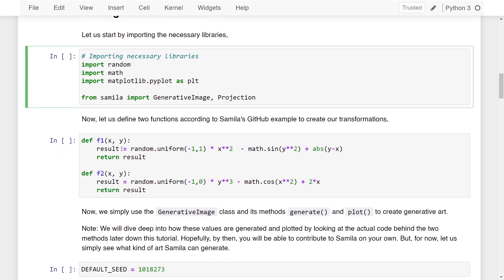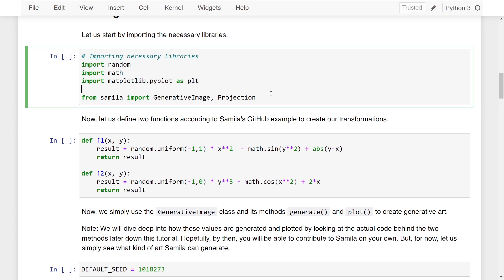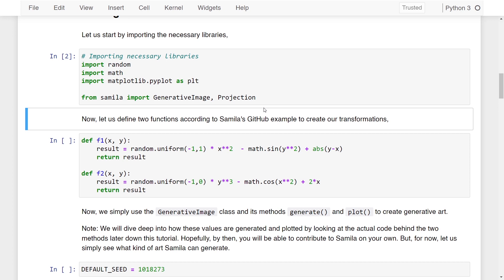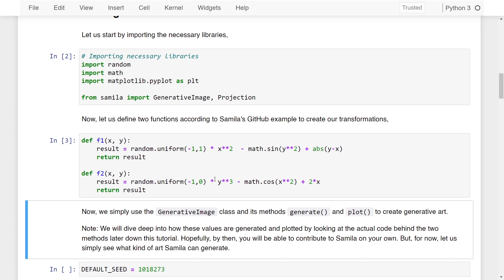I'm creating two different functions here according to SAMILA's GitHub example. You do not have to worry about what these functions do — it's just a simple mathematical function and you can write your own as well. Note that we are passing two different values, x and y, into these functions. I'll show you how these two functions are used shortly, but understand that this is the generic way of writing two functions to pass into SAMILA. Now let me import all the libraries and initialize functions f1 and f2.